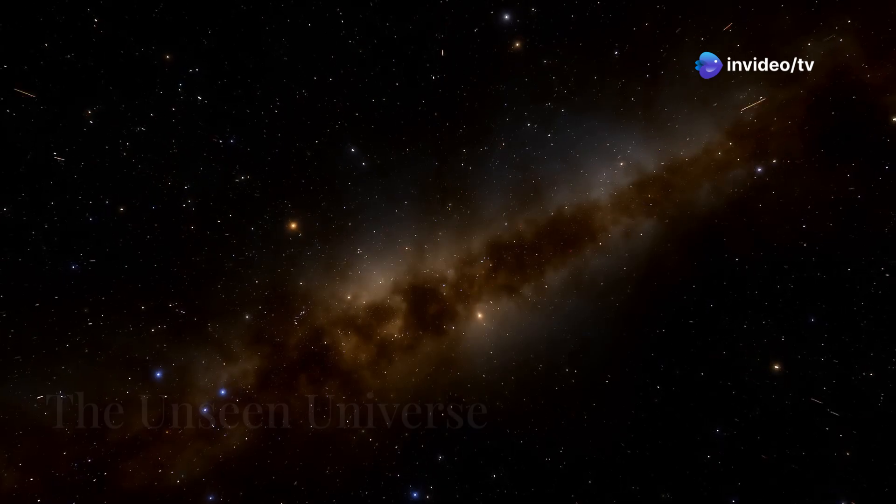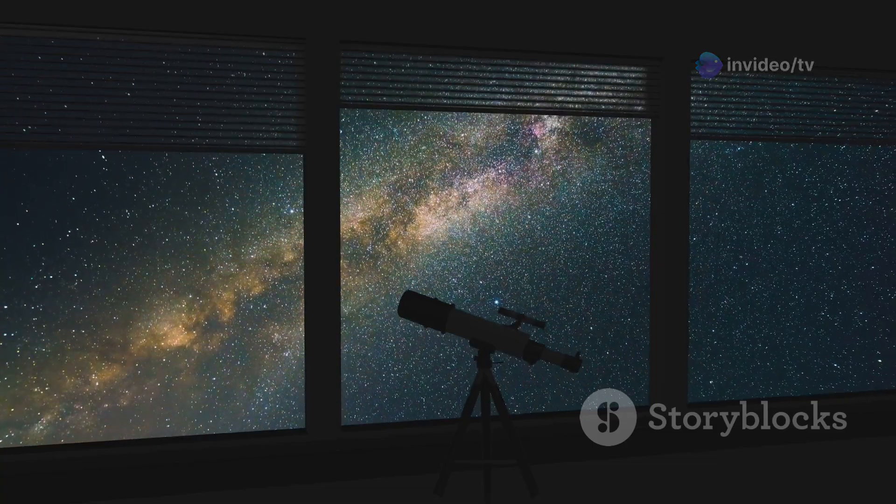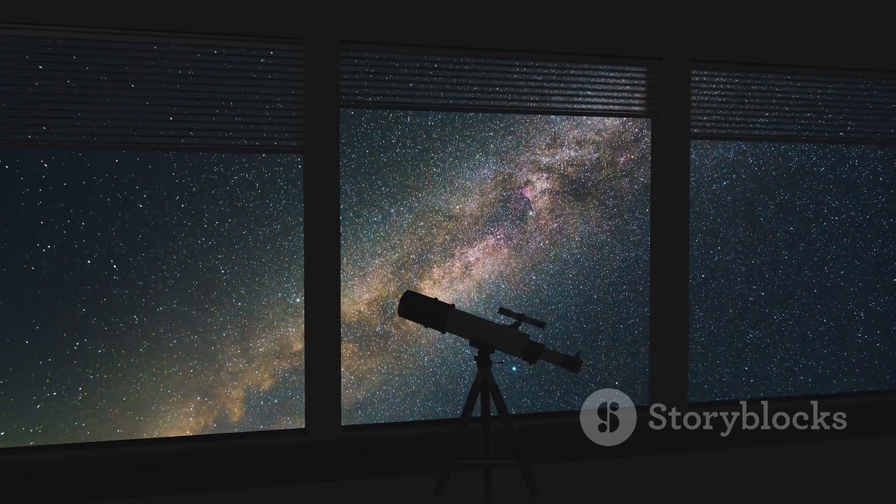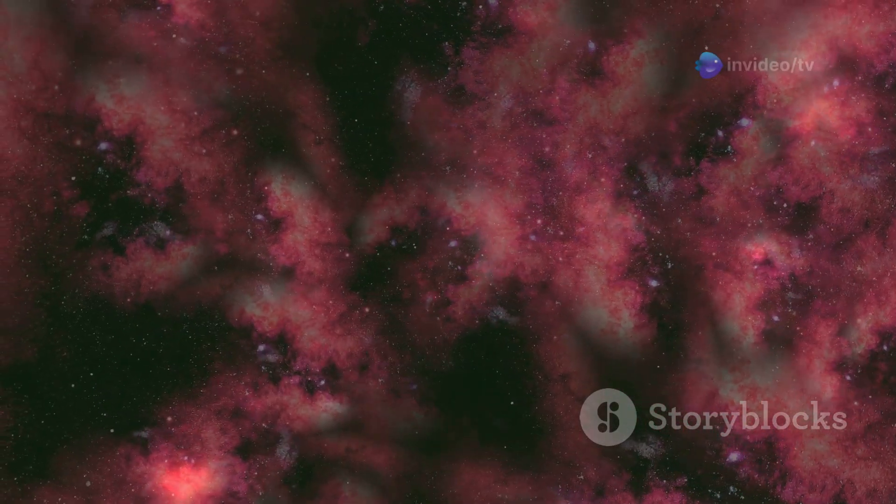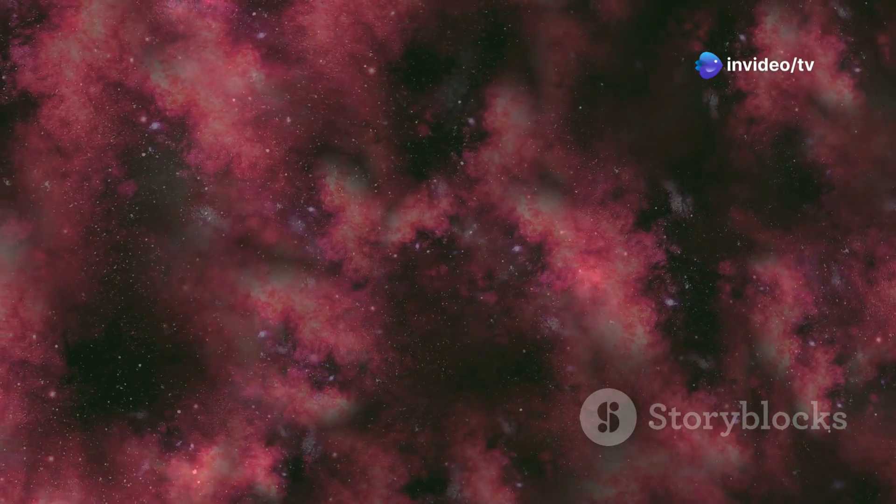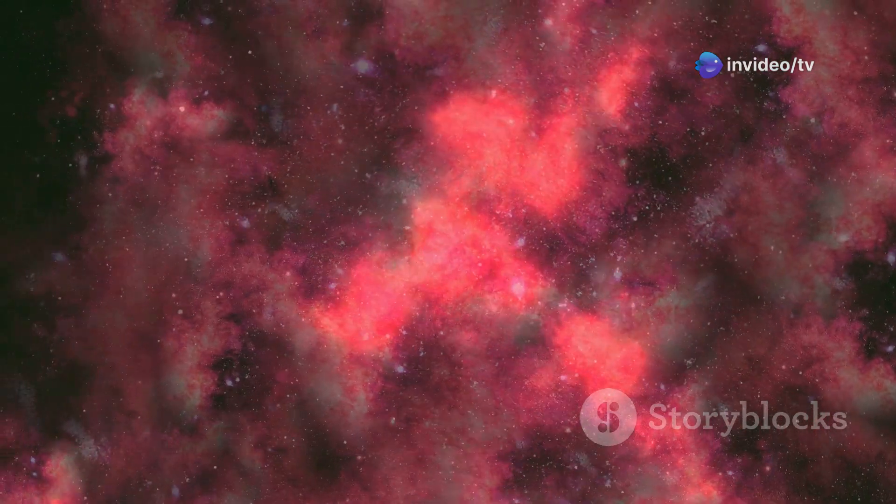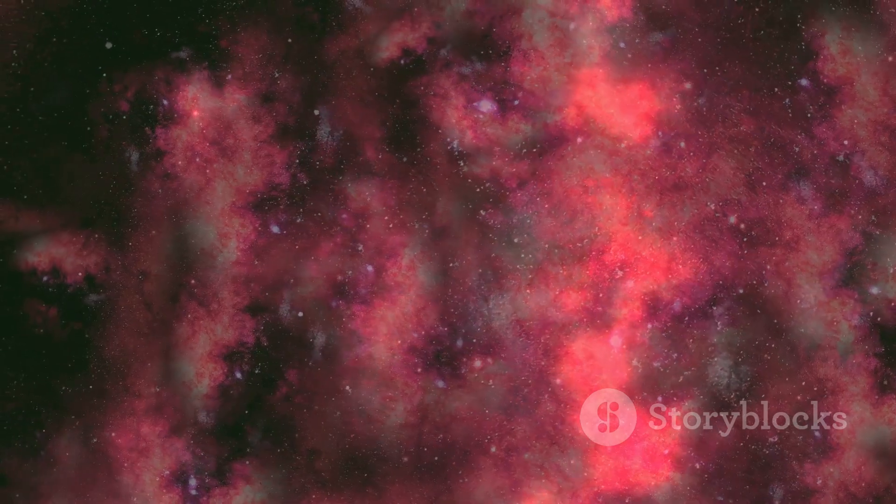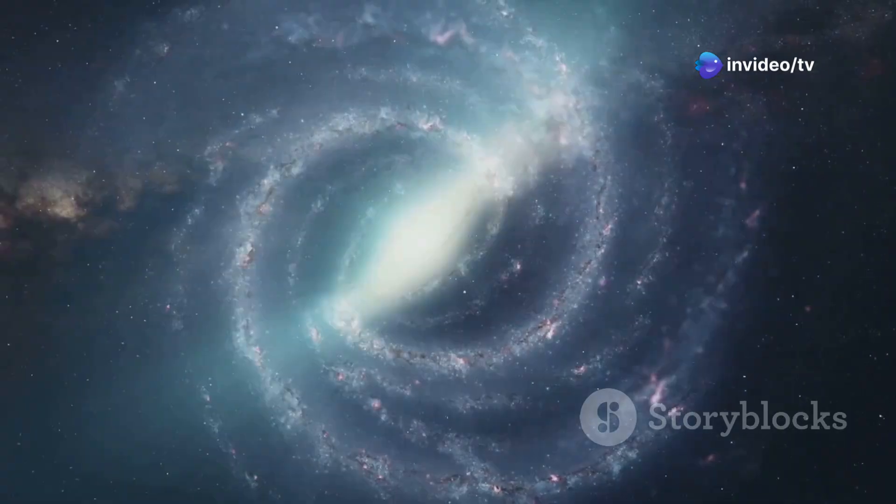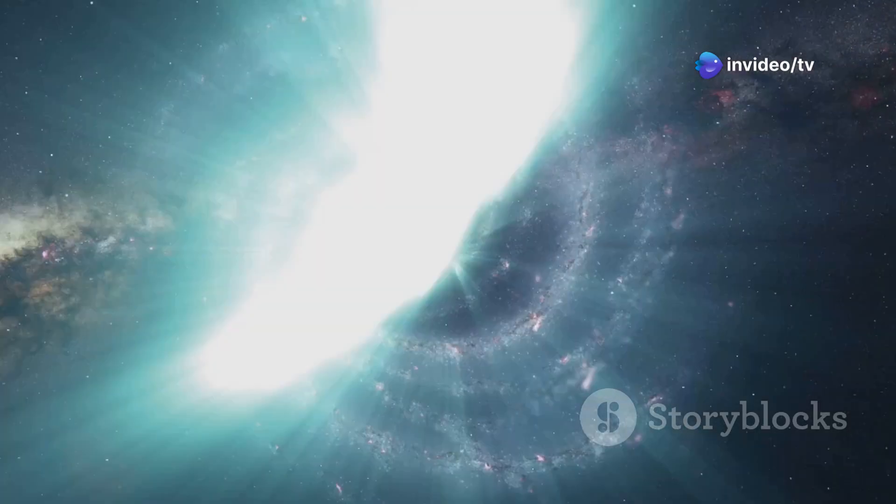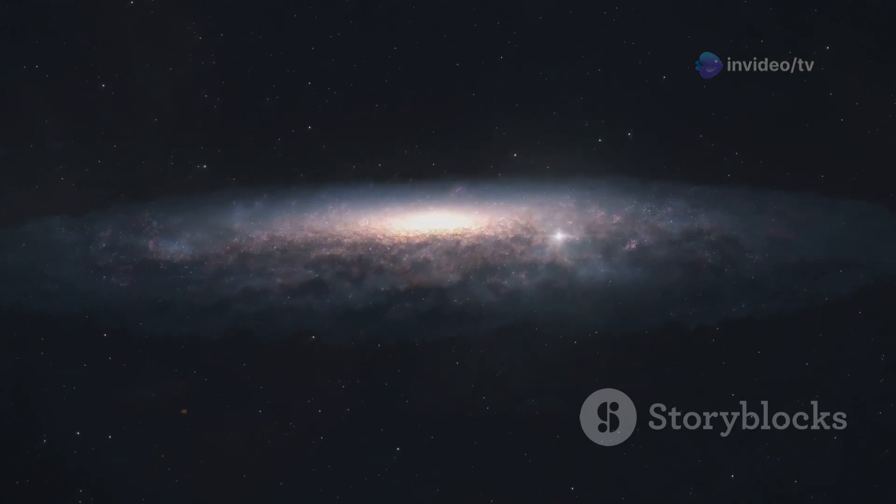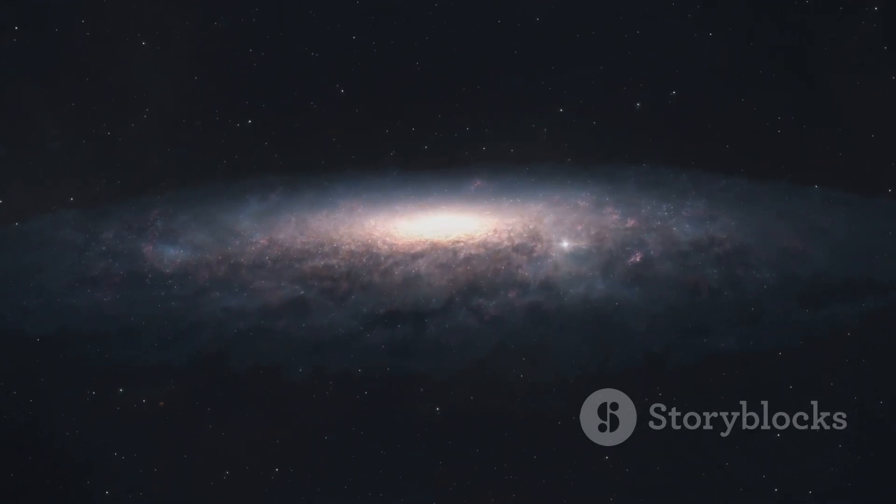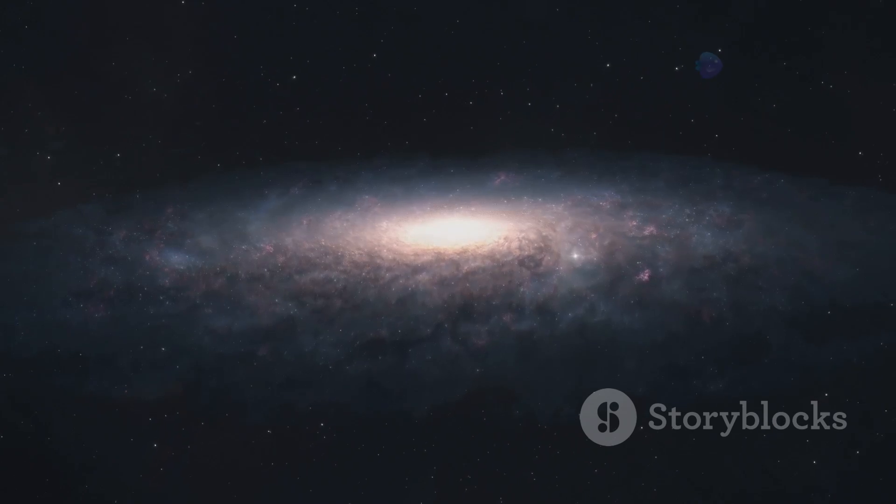The unseen universe. While telescopes allow us to see the visible light emitted by stars and galaxies, they only reveal a fraction of what's out there. The universe is also filled with invisible matter and energy, known as dark matter and dark energy, which together make up about 95% of the universe's total content. Dark matter does not interact with light, making it invisible to telescopes. However, its gravitational influence can be observed on visible matter, such as stars and galaxies. Astronomers believe that dark matter forms a vast invisible halo around galaxies, holding them together and influencing their formation and evolution.